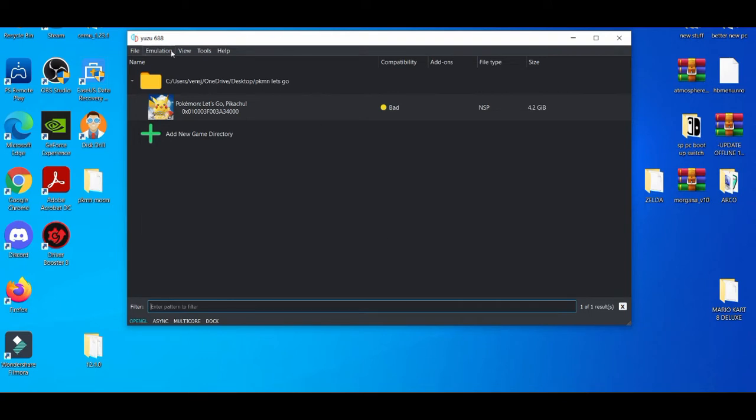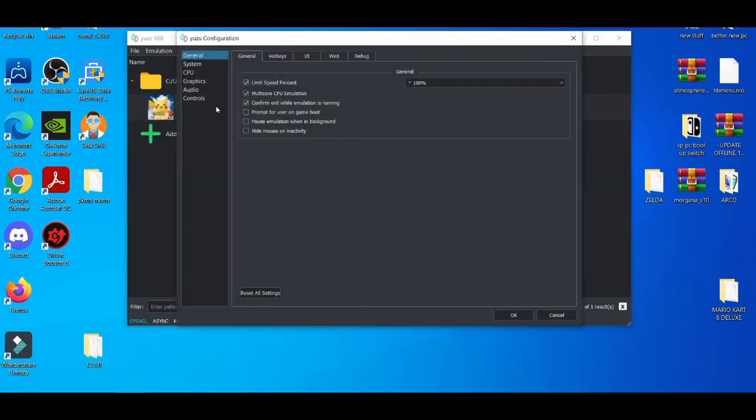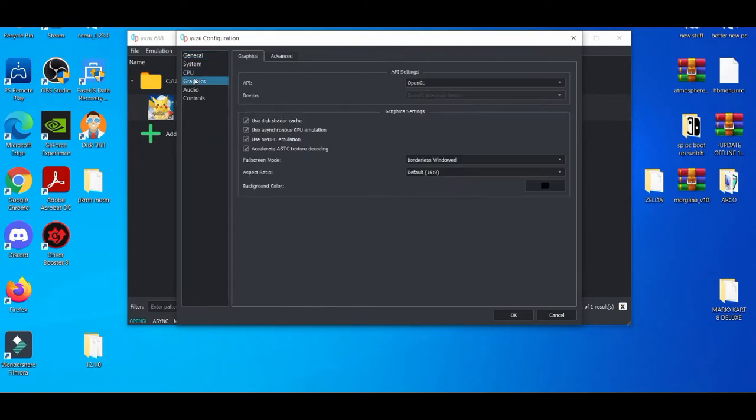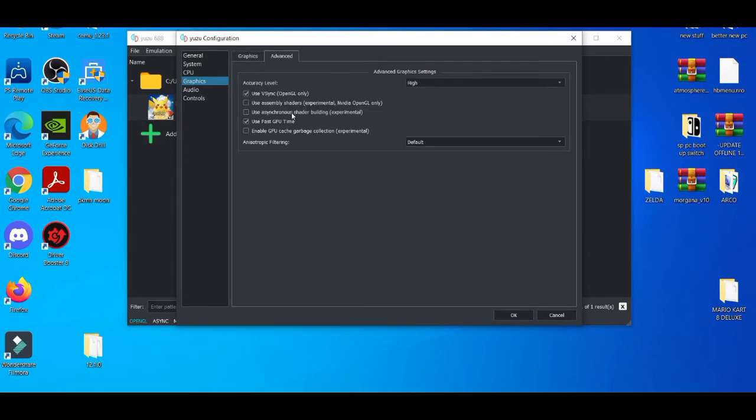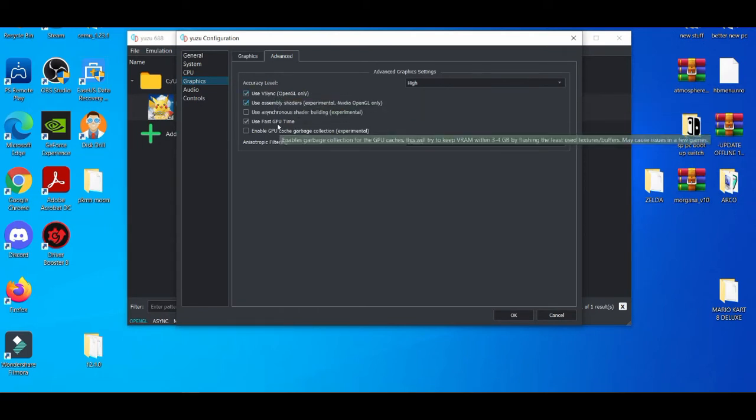Now when you're on your configuration settings, make sure on the graphics tab that GPU emulation is on, NVDEC emulation is also on, and also assembly shaders. V-Sync is also on and use fast GPU.